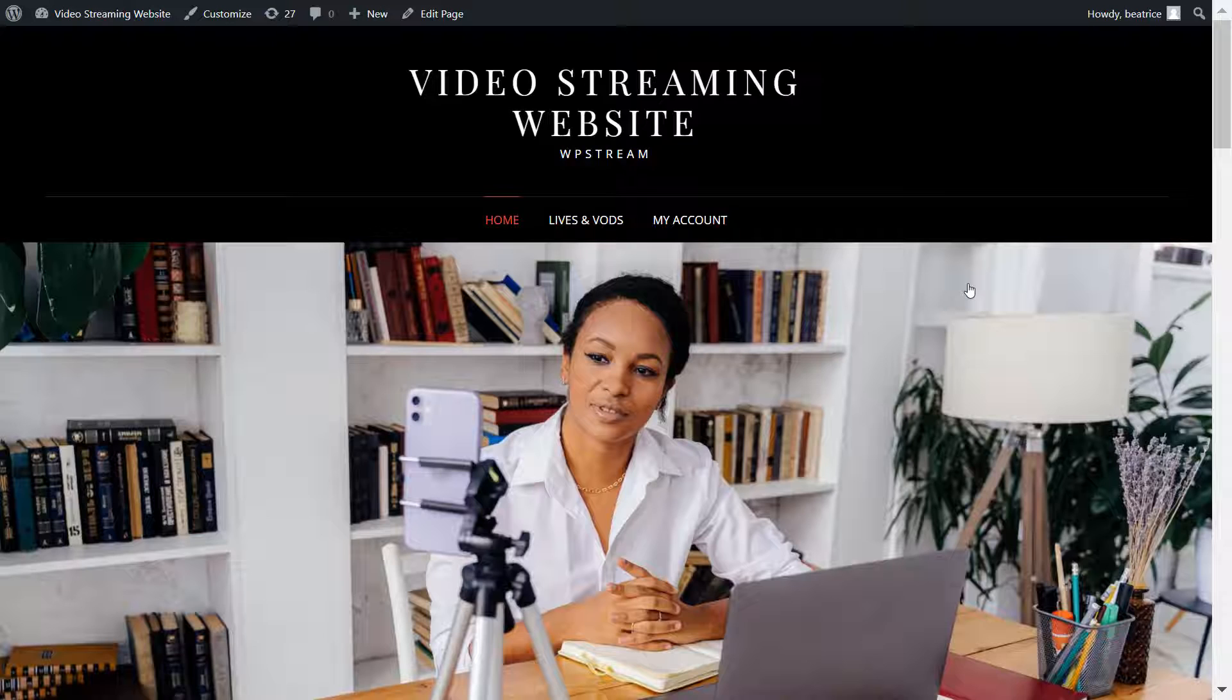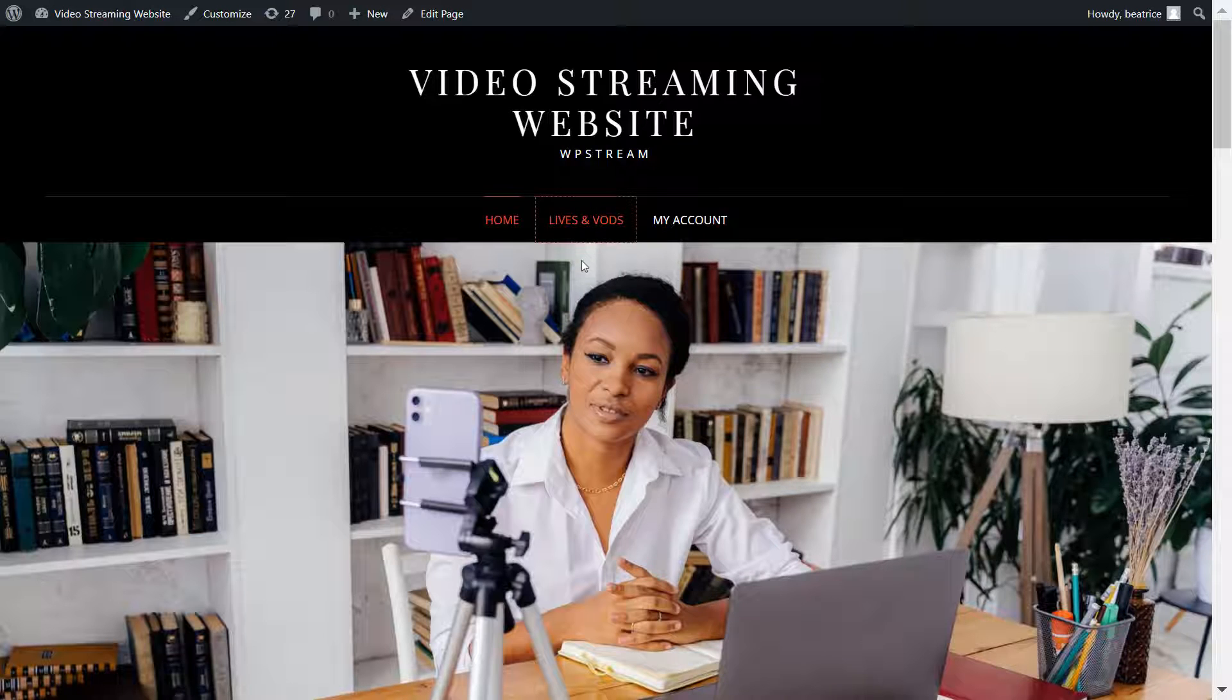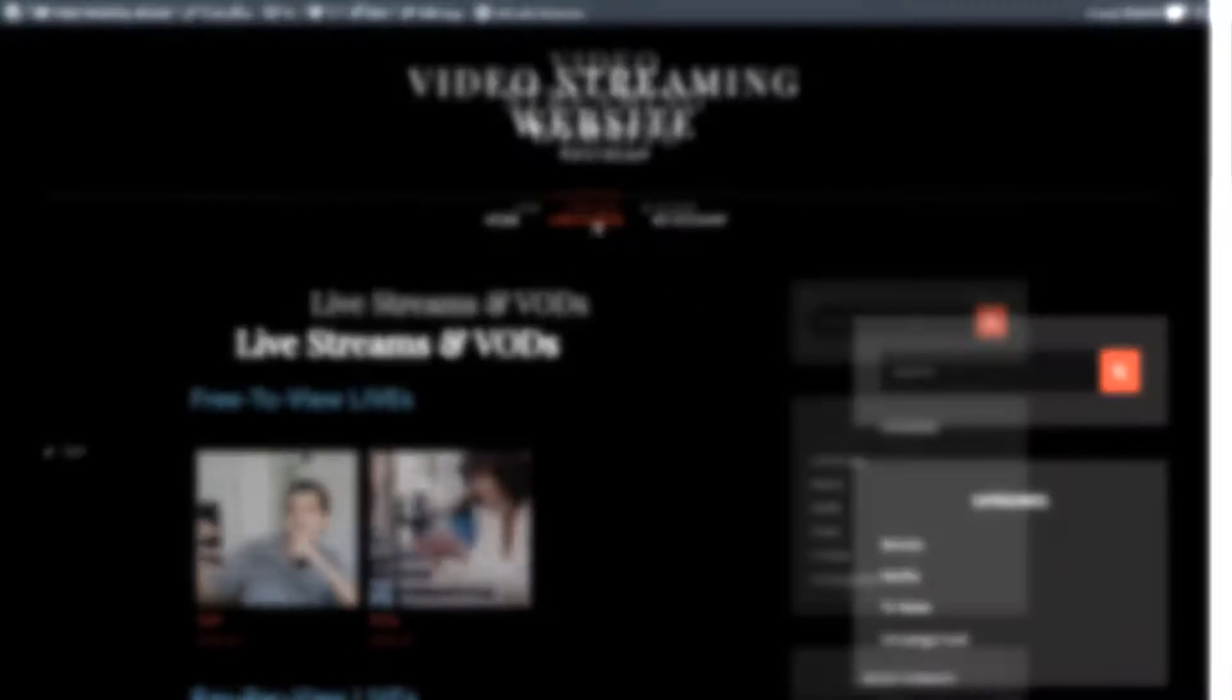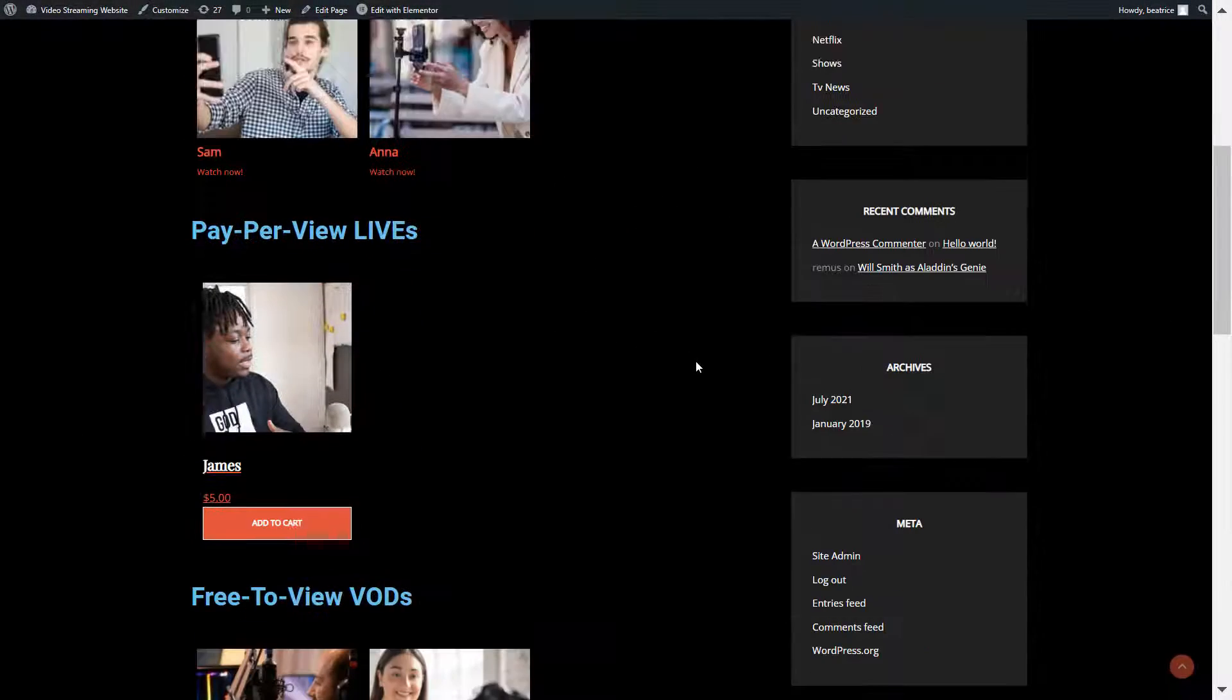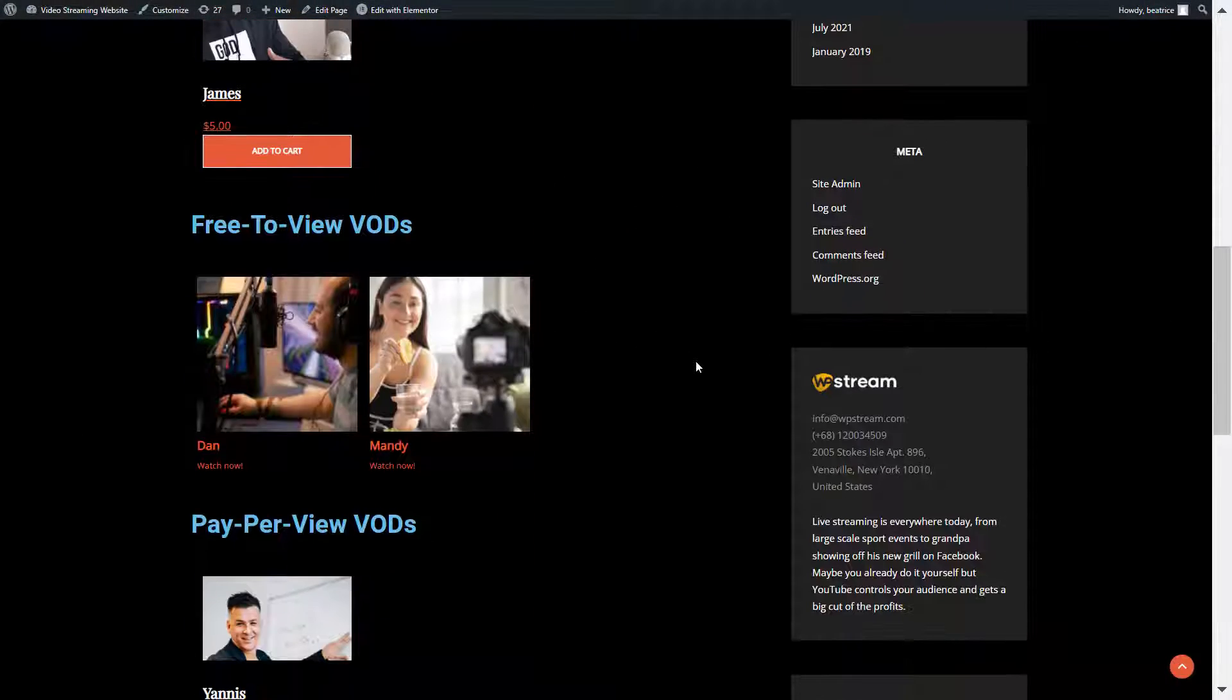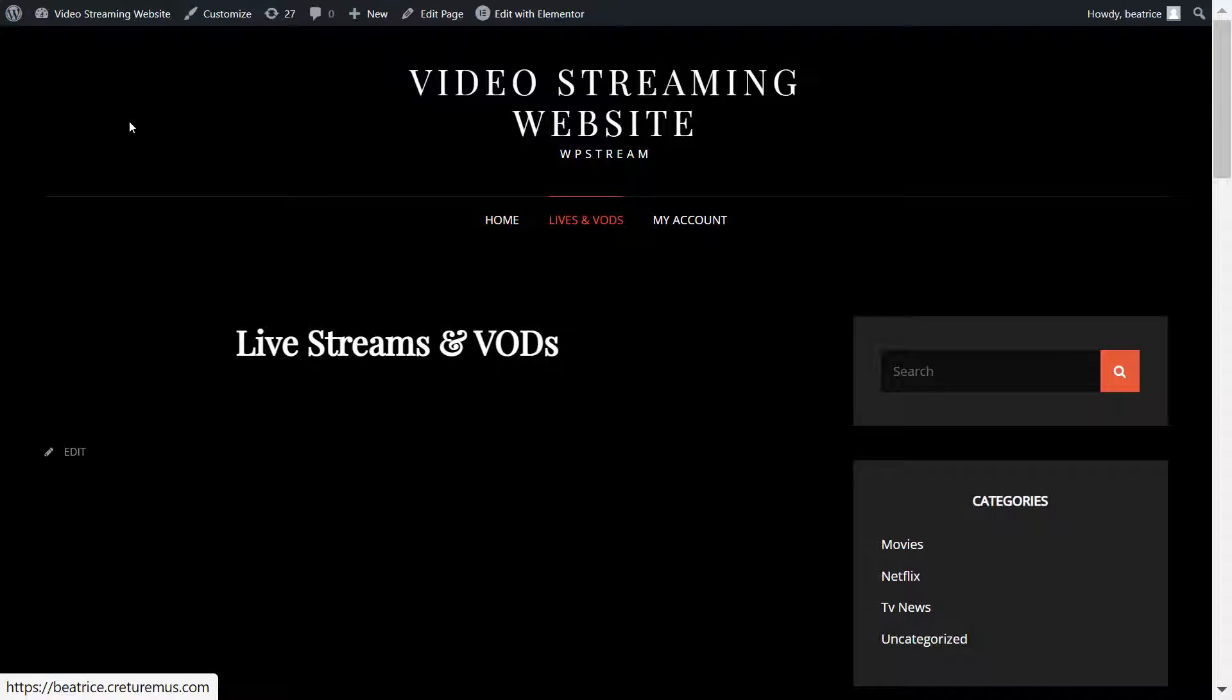In this video I'm going to be showing you how to create lists of live channels as well as lists of video on demand whether they're free to view or pay per view. This is how it looks like before and this is how it looks like after by the end of this tutorial, so make sure to keep watching.